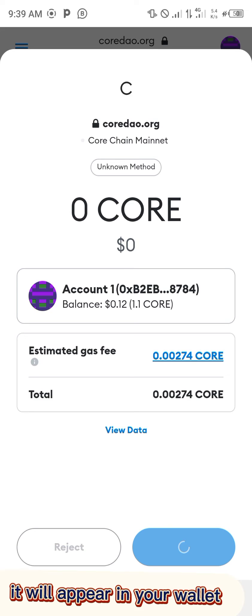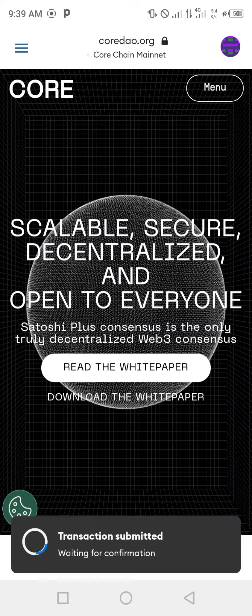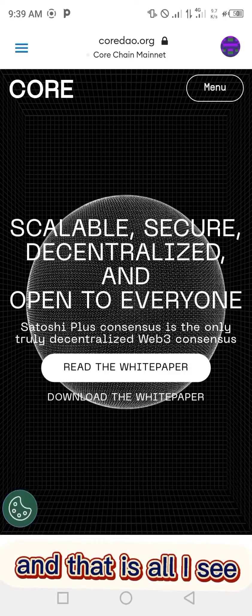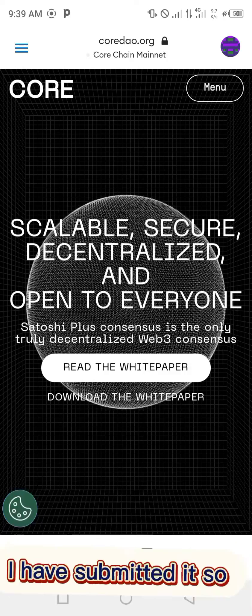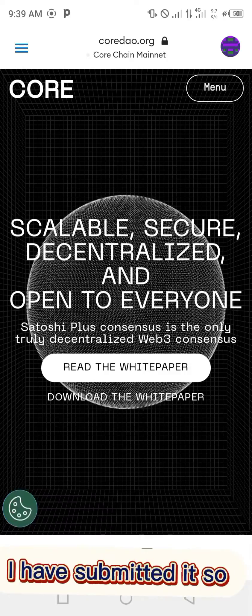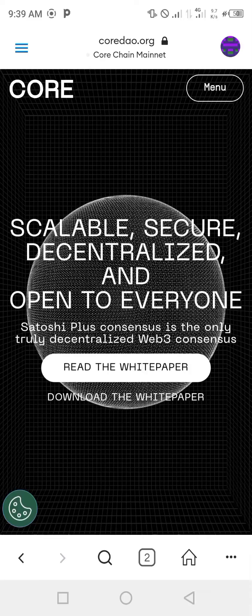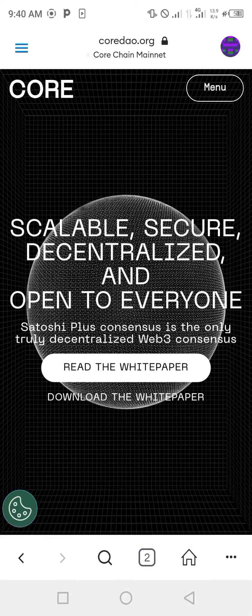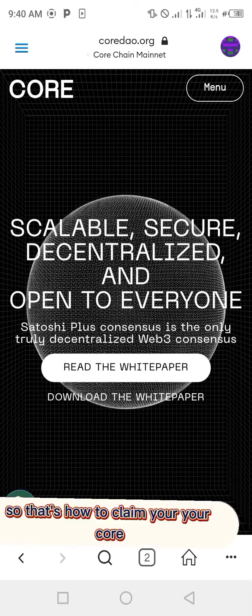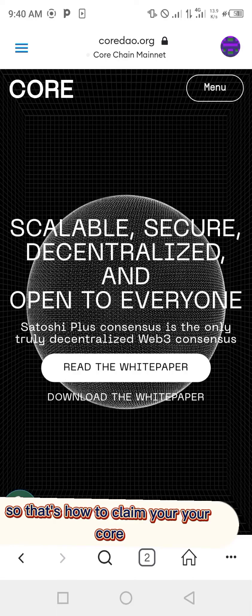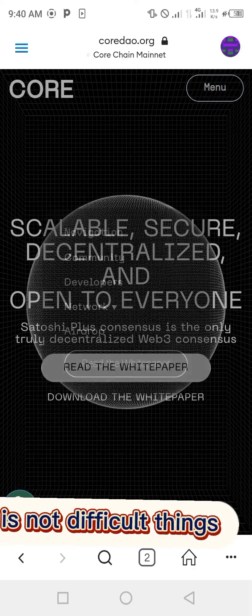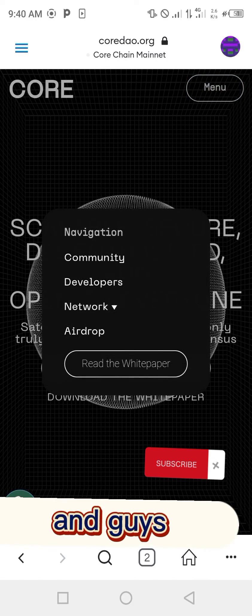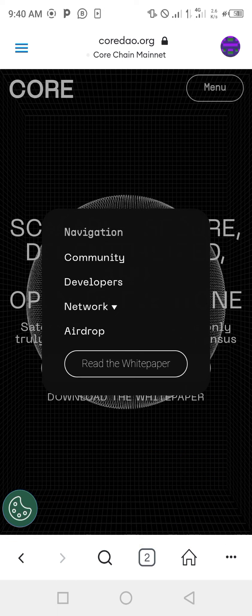Then it will appear in your wallet and that is all. You can see, you can submit it. That's how to claim your CORE. It's not a difficult thing, and that is all.